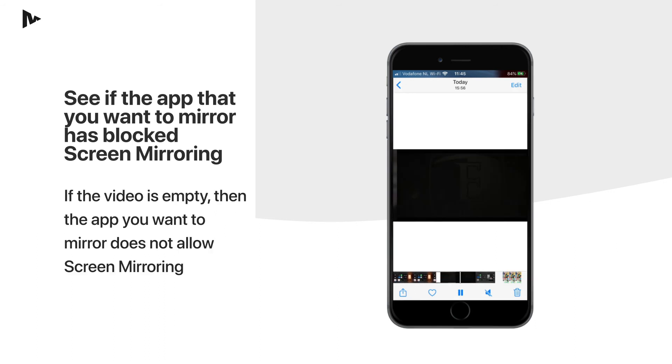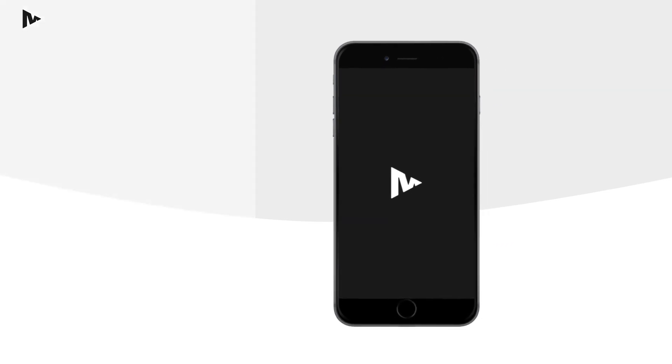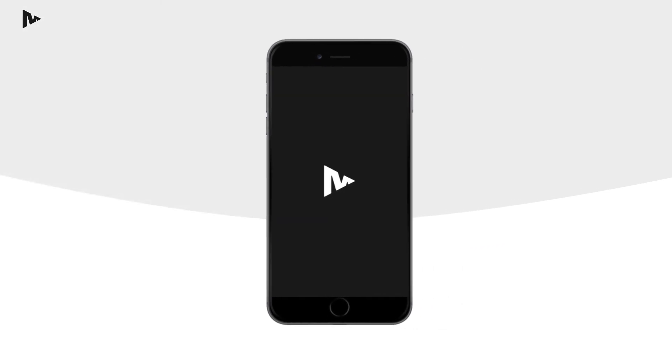If the video is empty, then the app you want to mirror does not allow screen mirroring.